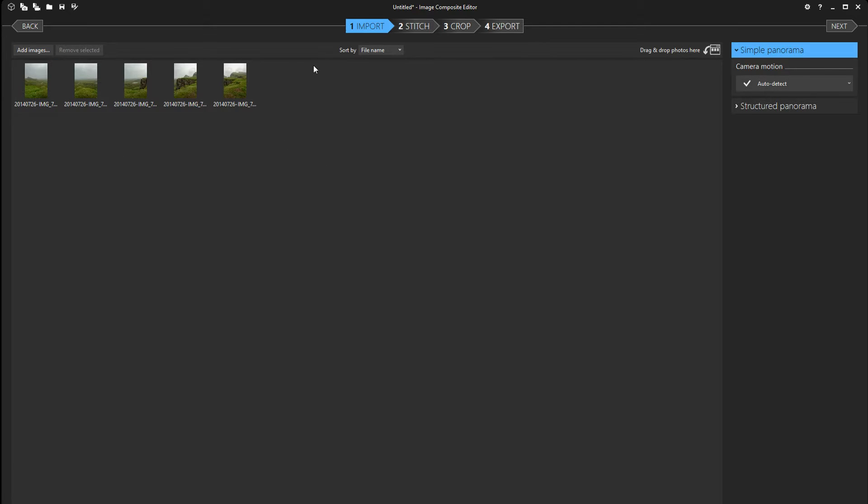Alright so we've imported the images that you can see right here. Now there are two options that we can choose from right now. There is simple panorama and there is structured panorama.